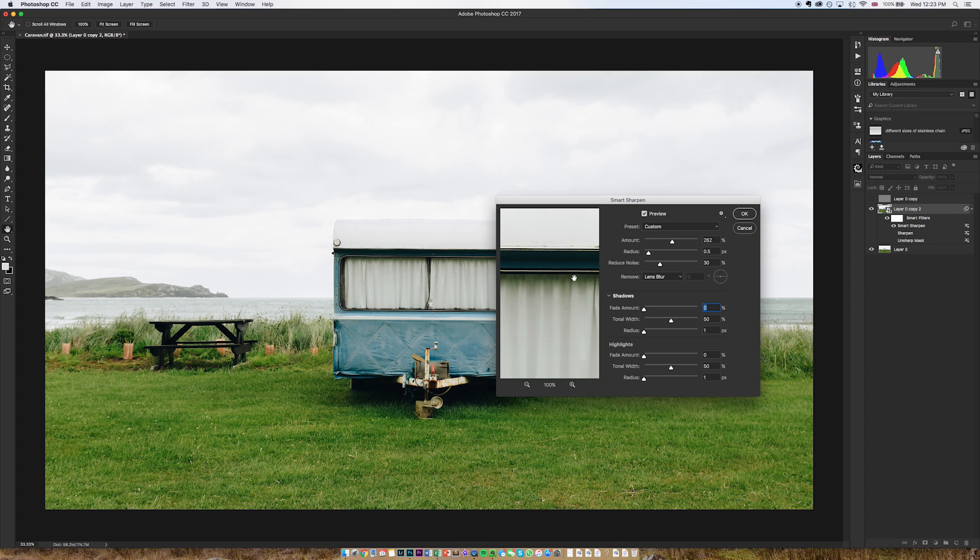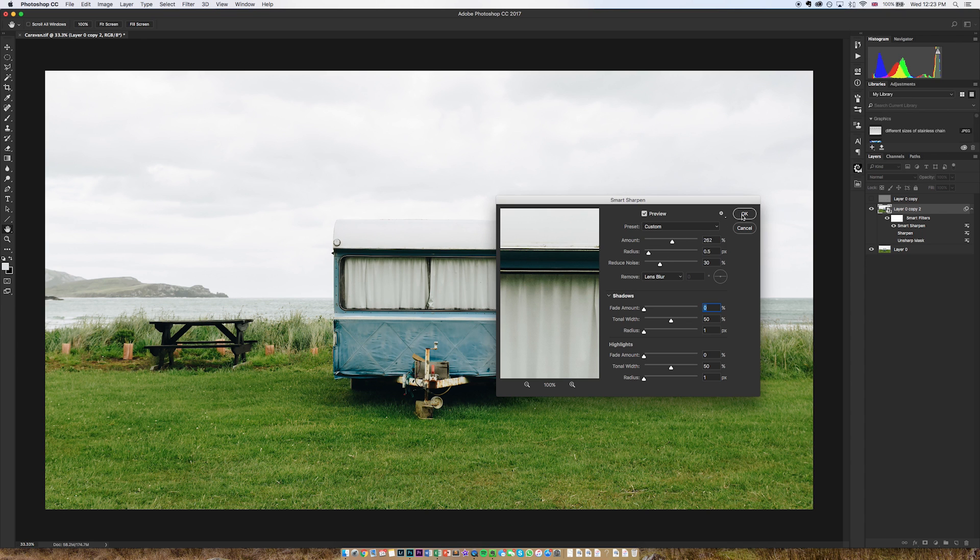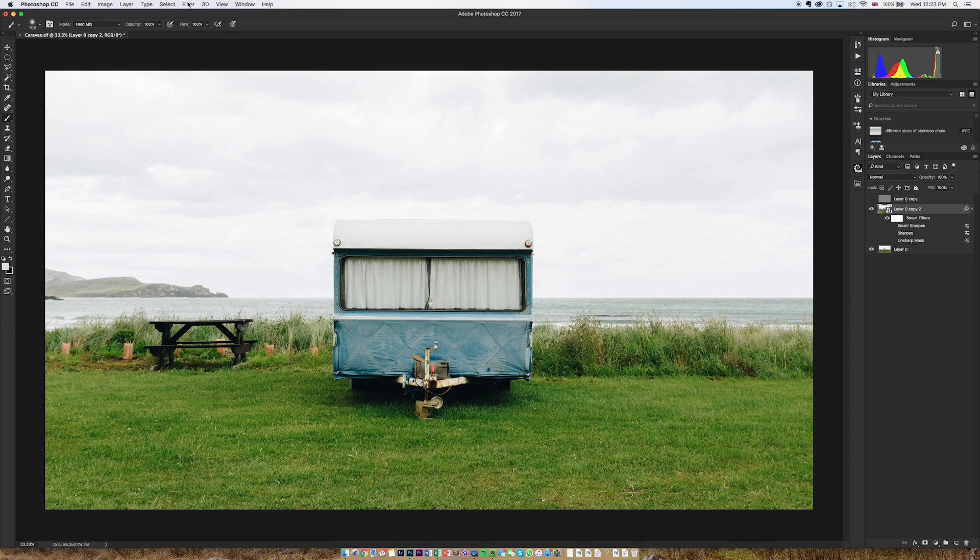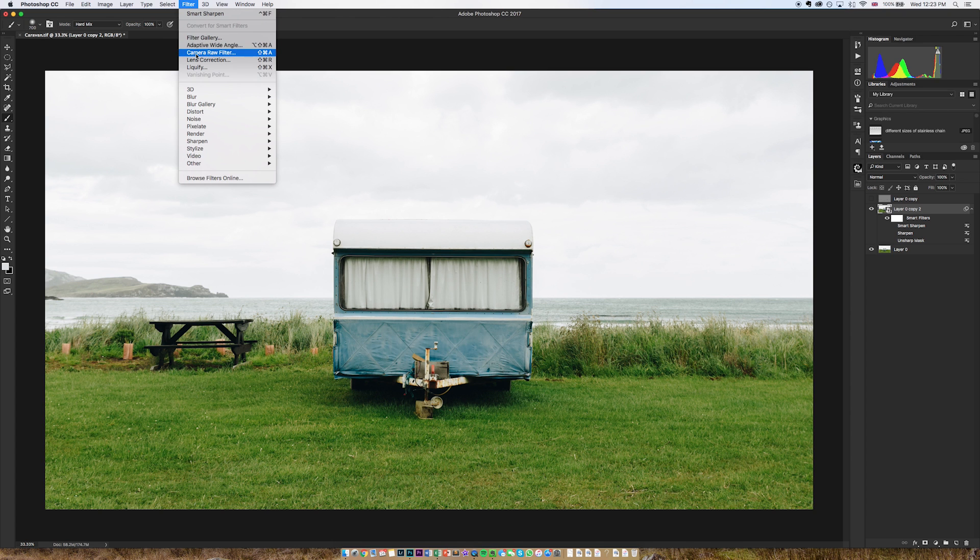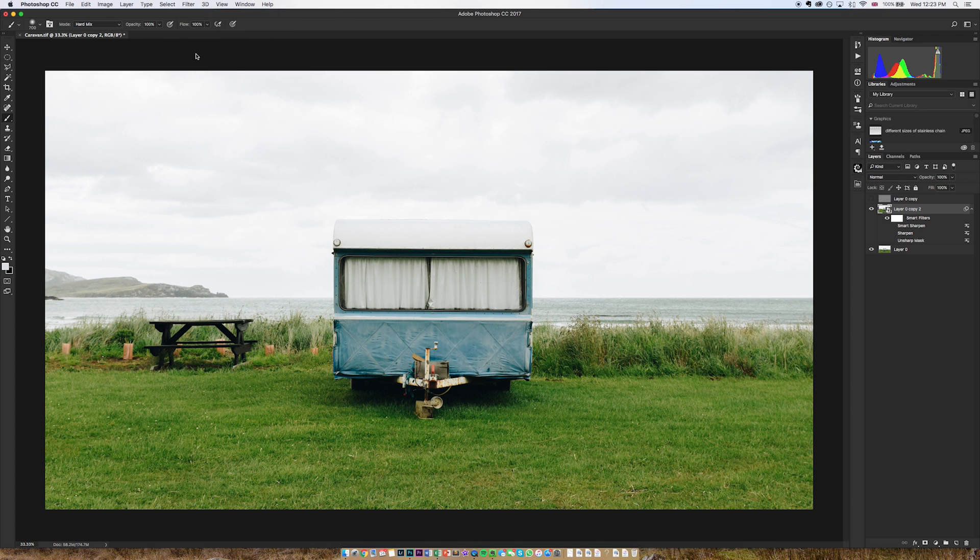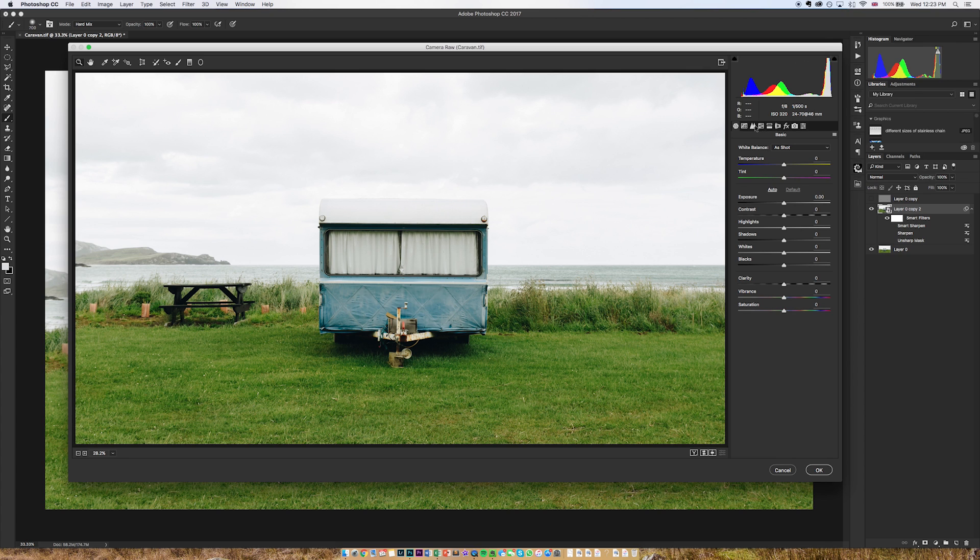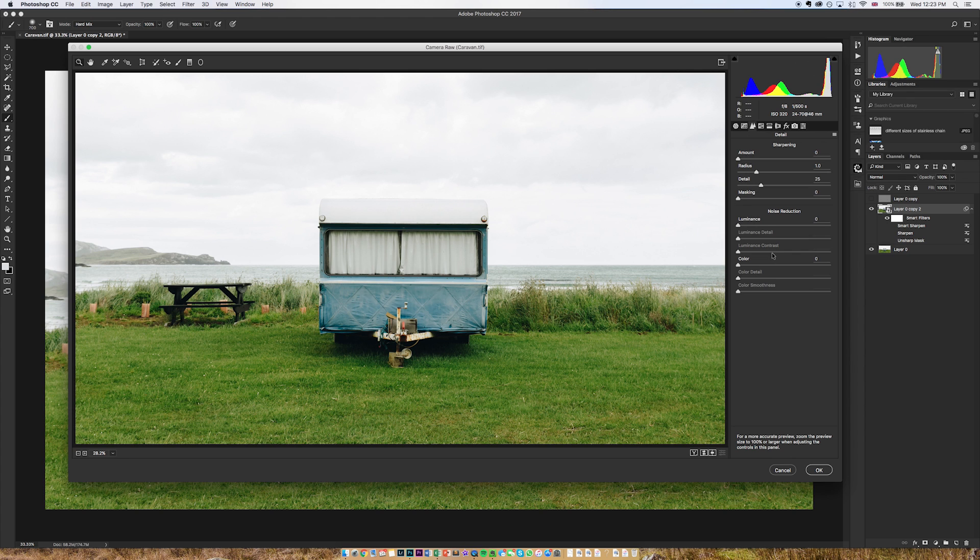You get generally speaking a lot more control with your sharpening than you do even with the unsharp mask. This though still isn't my favorite way to sharpen. So if I turn that smart sharpen off, I again go to filter and this time to camera raw filter. Then you'll see that we're presented with basically the camera raw interface. If I just go to this sharpen module, the sharpen button, whatever you'd like to call it.